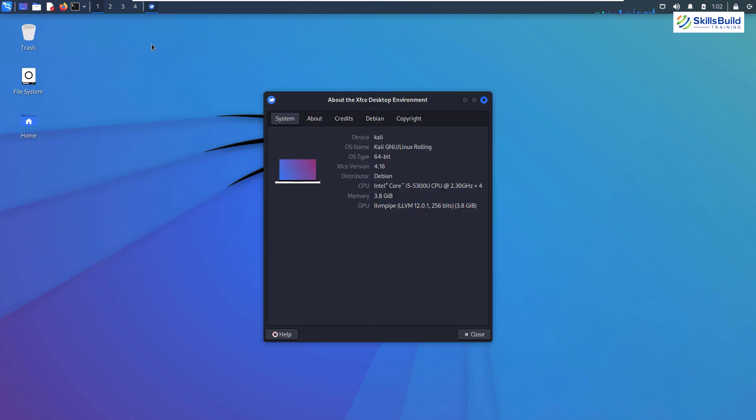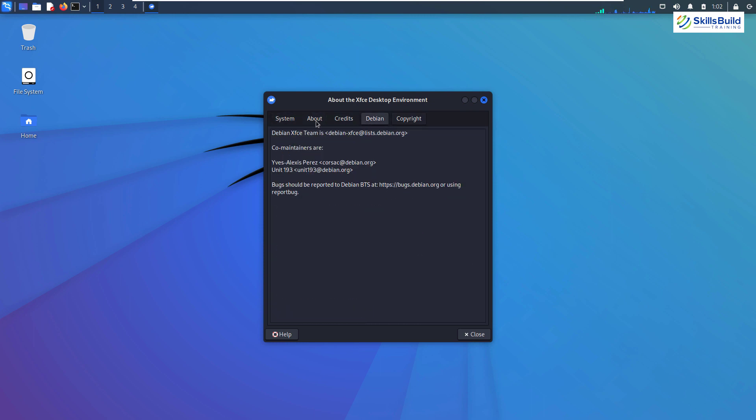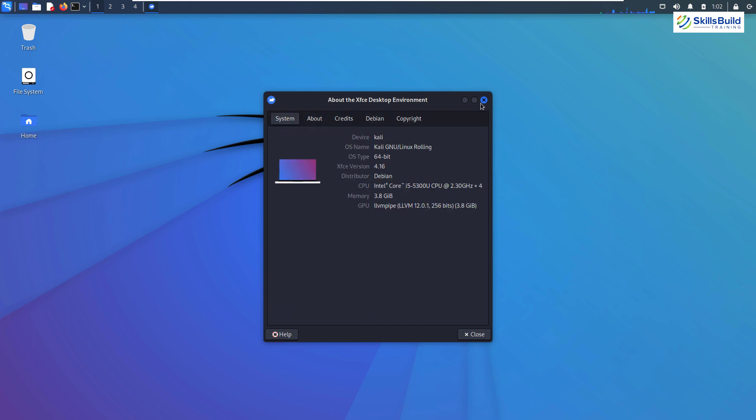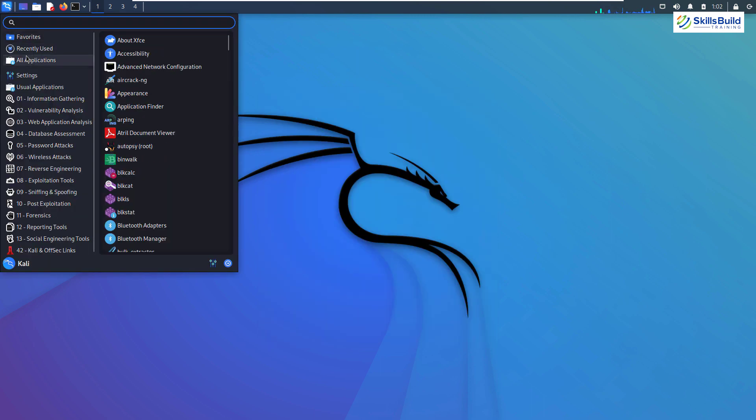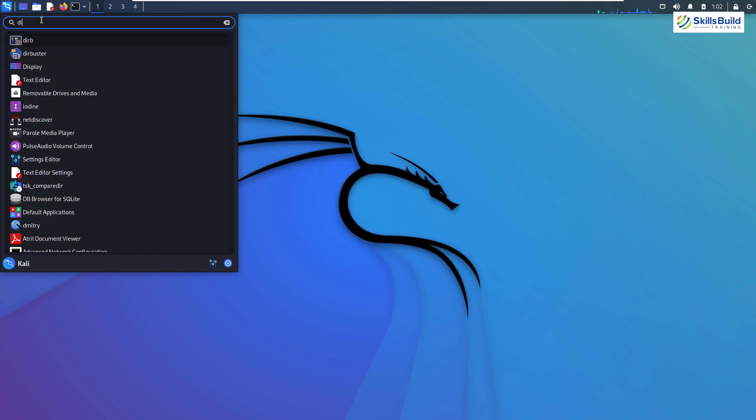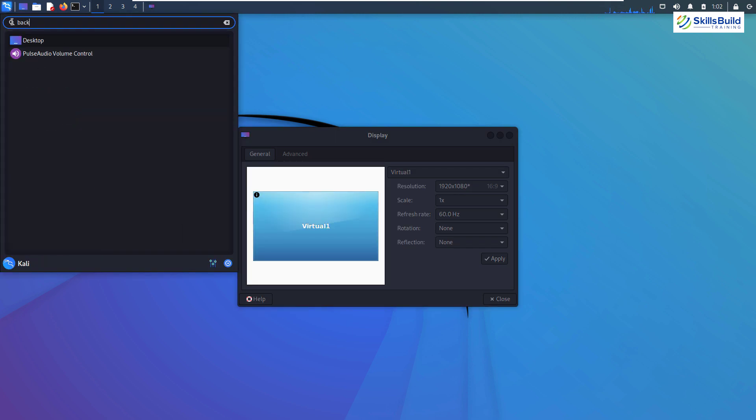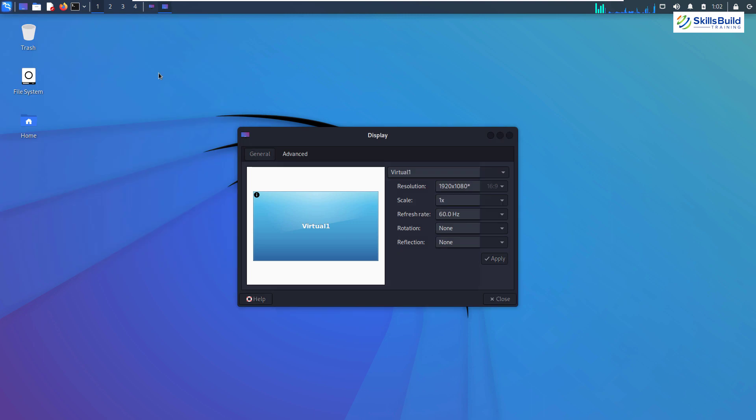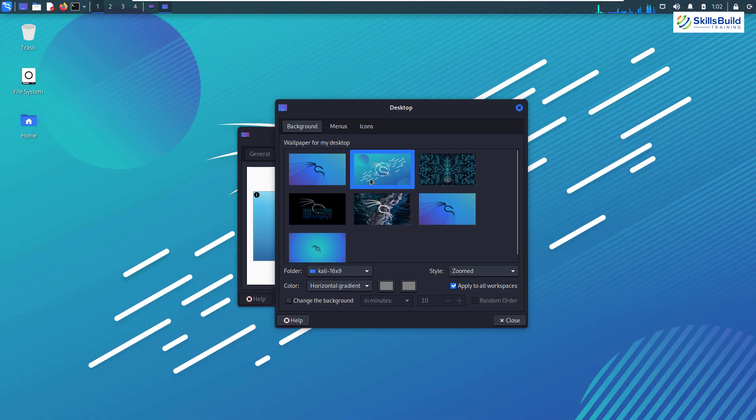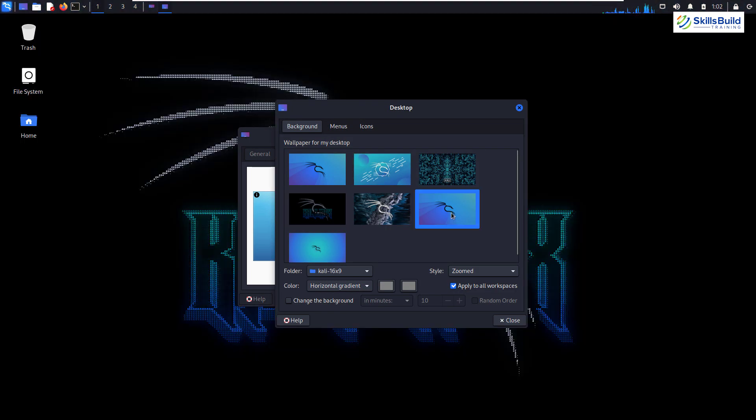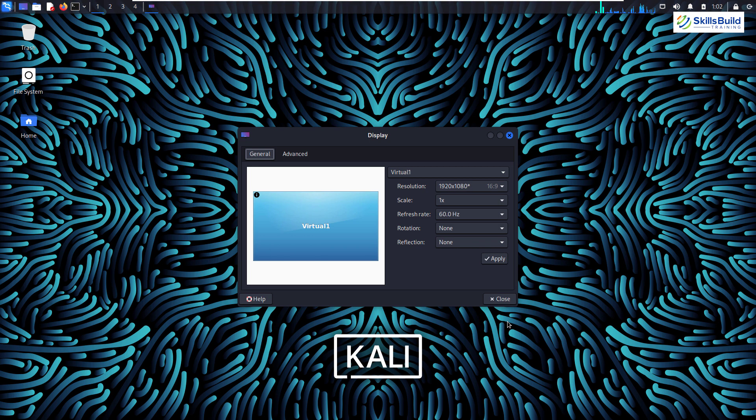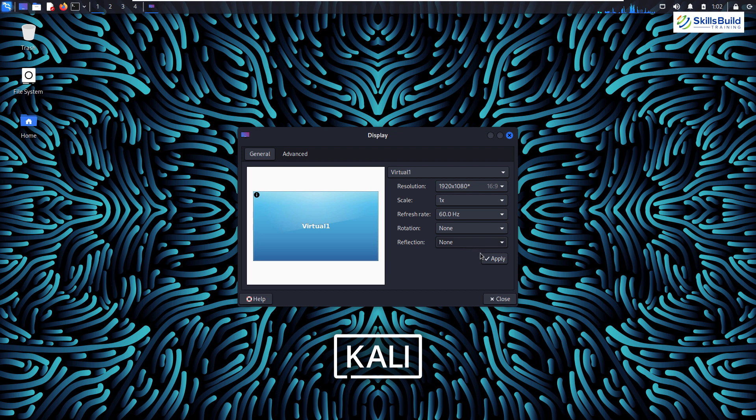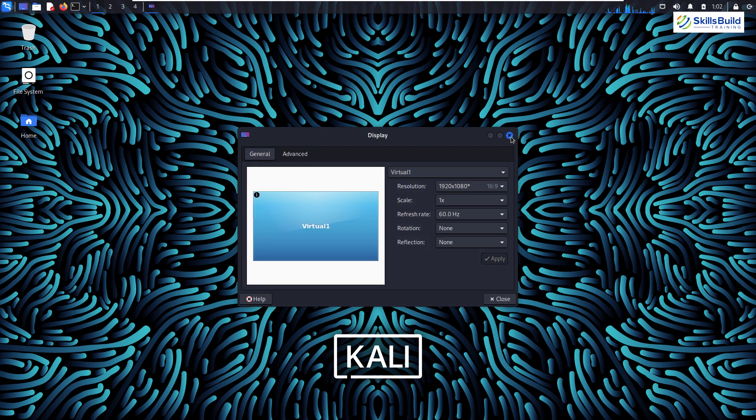Kali includes more than 1600 pre-installed tools that are equipped with different data security tasks like security research, penetration testing, web application testing, computer forensics, and reverse engineering. Other than that, Kali Linux is produced and managed by Offensive Security, which is a well-known and leading information security training organization.